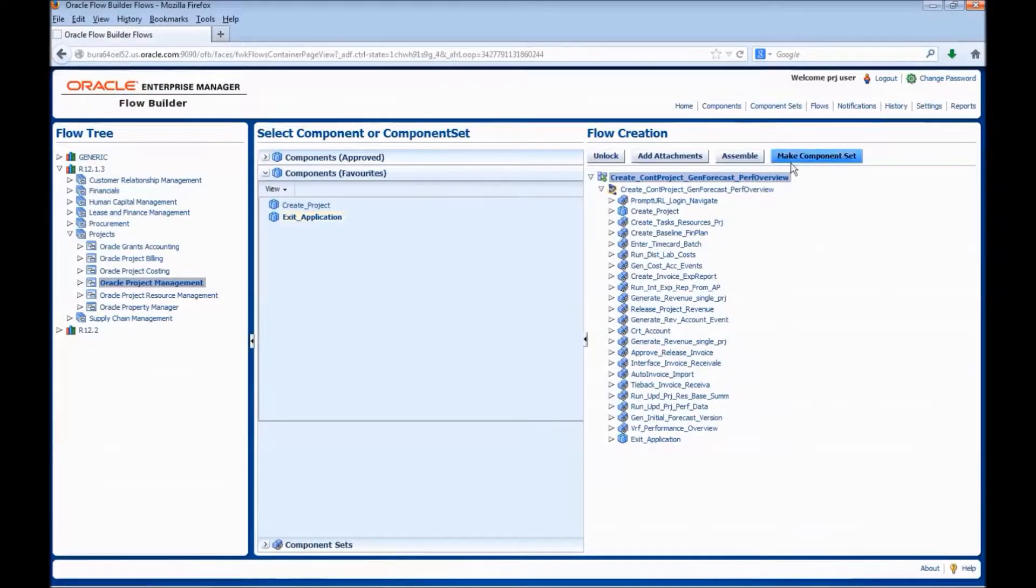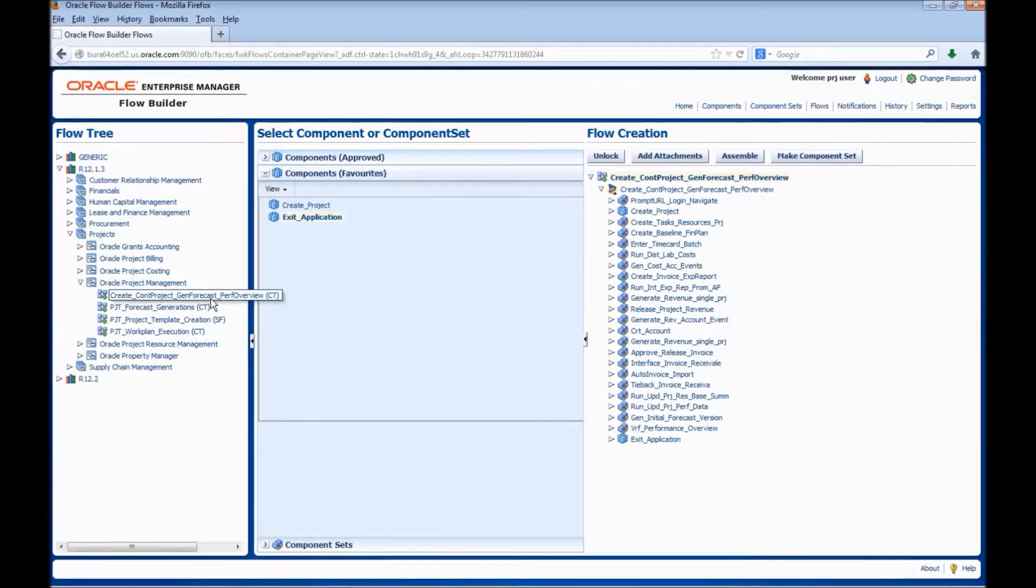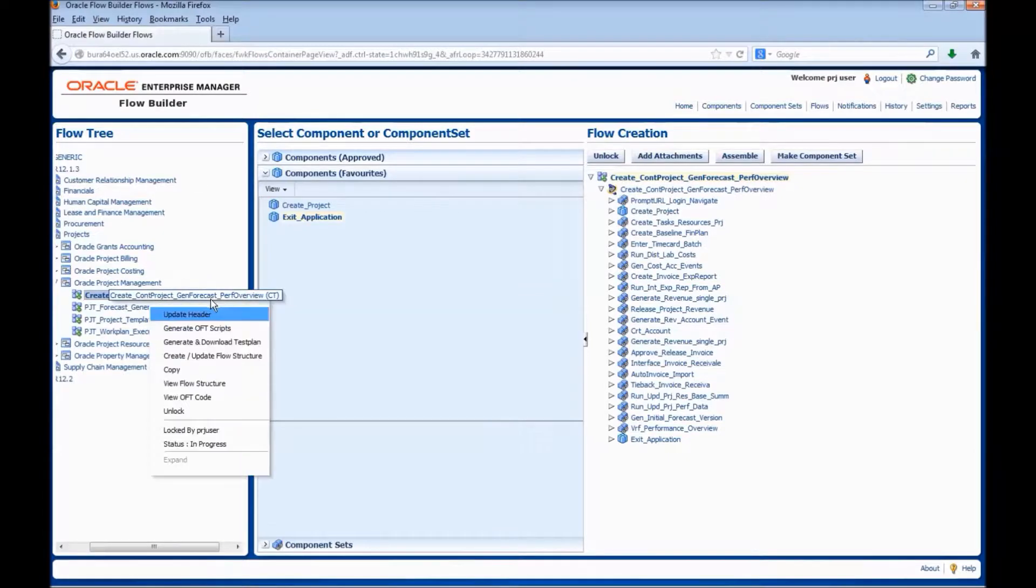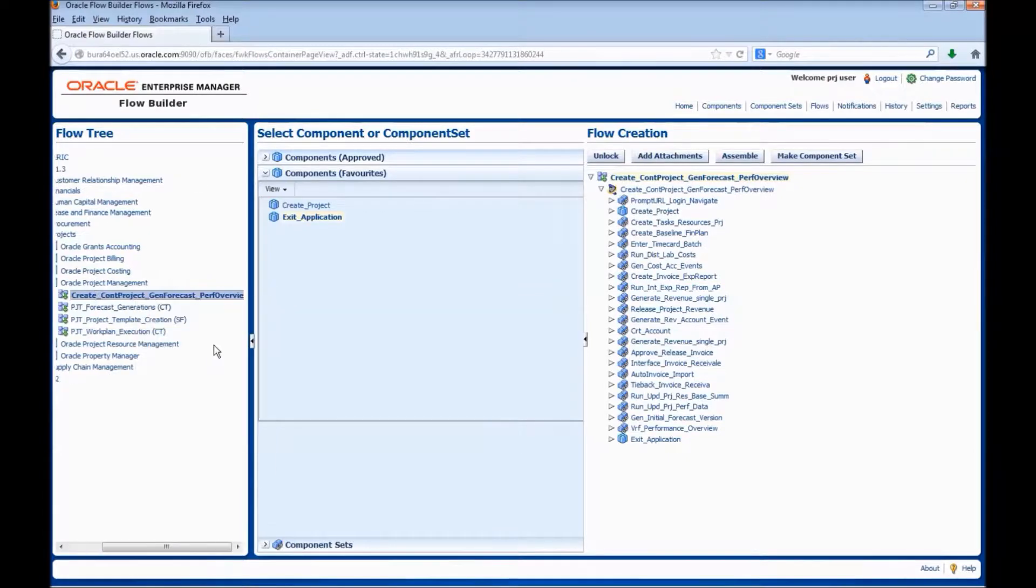Now, let us see how to generate a test plan. Right click on the flow and select the option generate and download test plan.